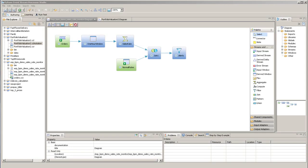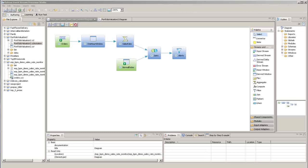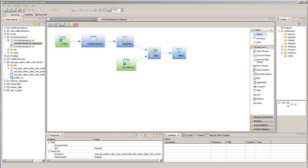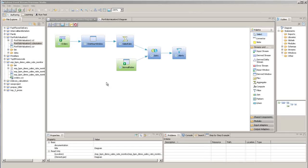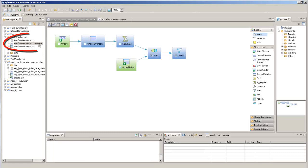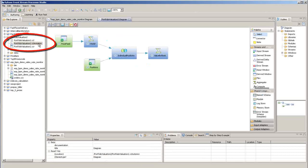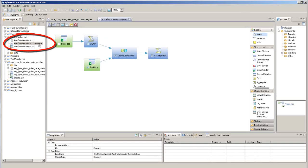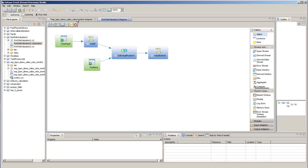This is the Sybase EventStream Processor Studio, and in this session we'll cover the basic things you need to know to use the Visual Editor. Here I have a project open in the Visual Editor, but if you don't already have one open, just double-click the CCL notation file in the File Explorer to open the project in the Visual Editor.